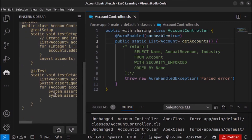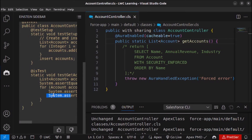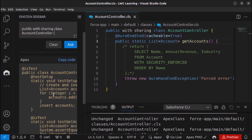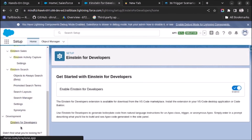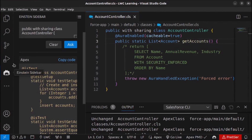As you can see, assert statements are now also added, so we can directly use these classes. This is how you use the Einstein for Developer extension in VS Code. First, go to Setup and search for Einstein for Developer and enable the option. Then open VS Code, install the Einstein for Developer extension, and you will be able to use the Einstein sidebar to generate code directly for your Apex classes.